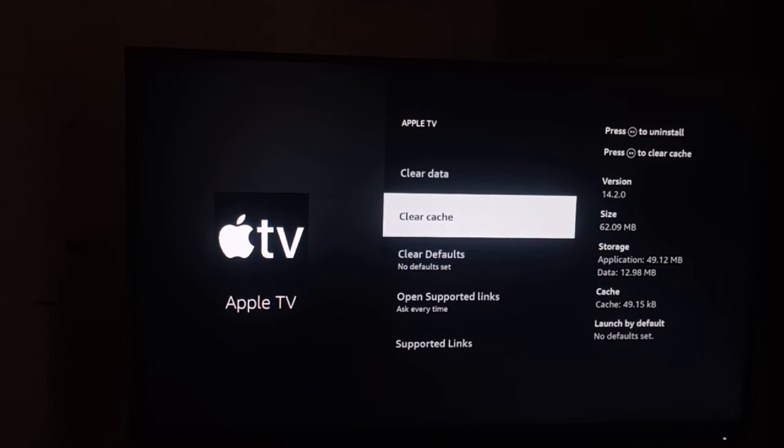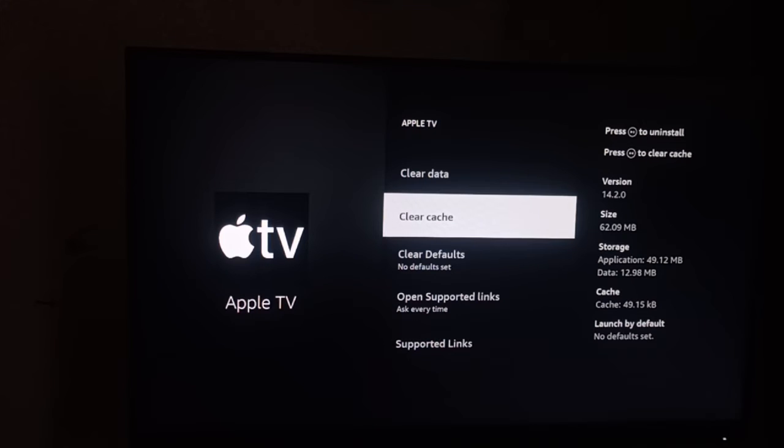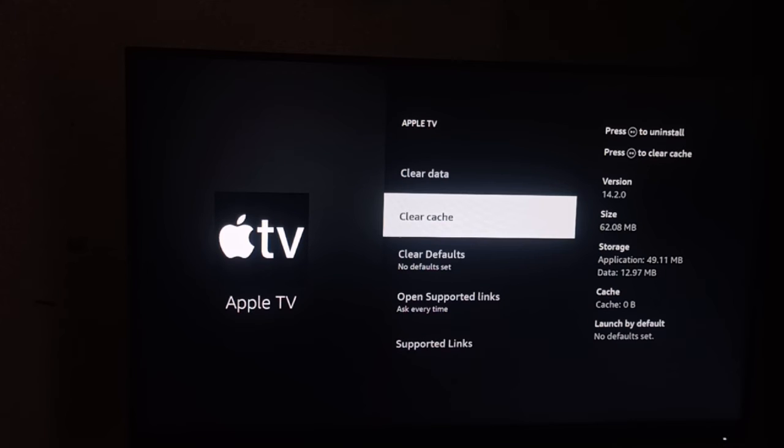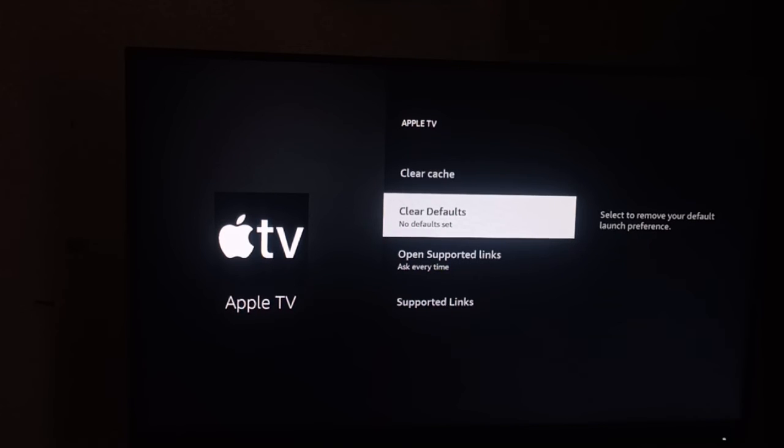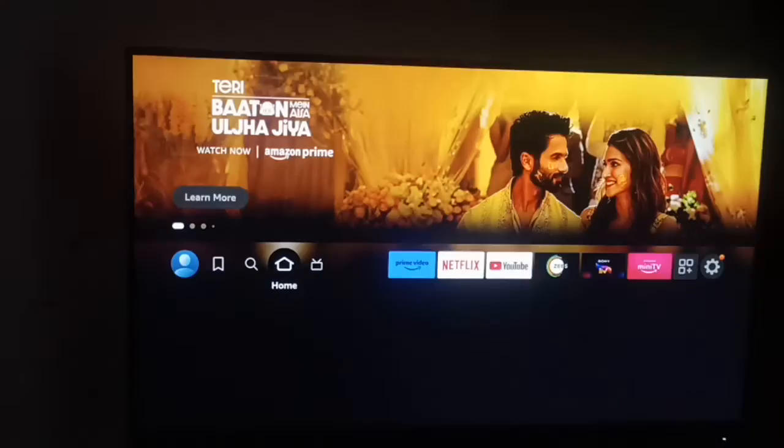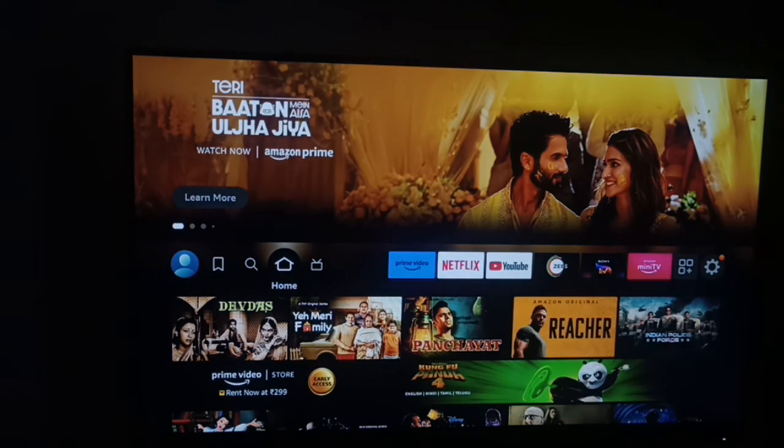Then we have Clear Cache. By clearing the cache, this is most important because sometimes clearing the cache can resolve such types of issues. And one thing which is most important is to clear your default settings. After clearing the default settings, you can go back and turn off your Fire Stick once.